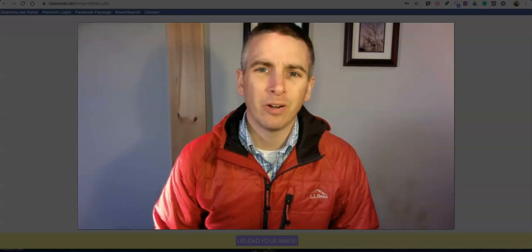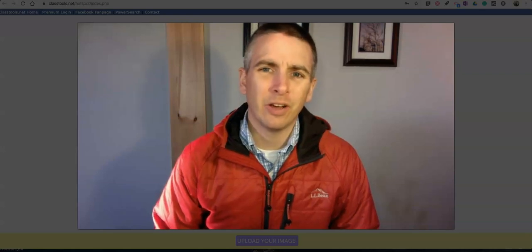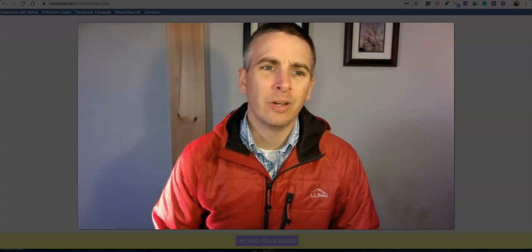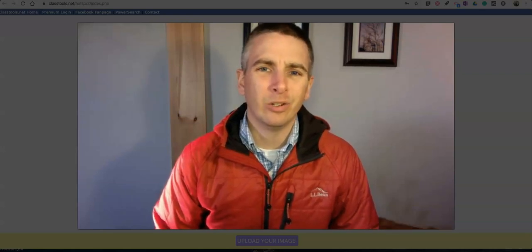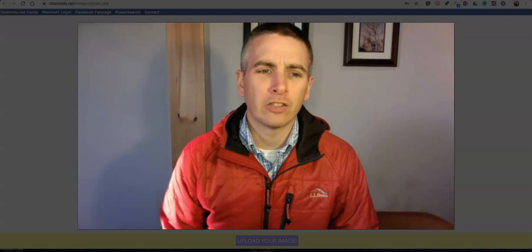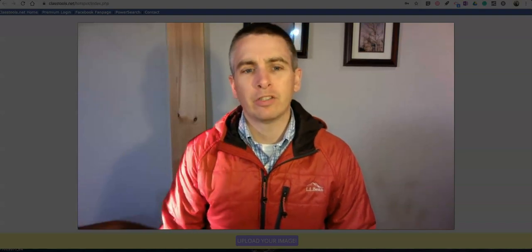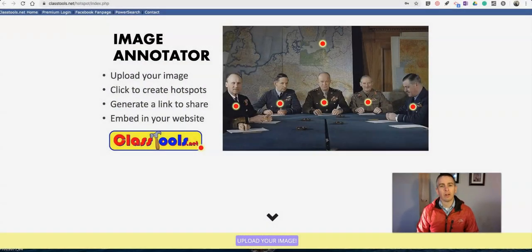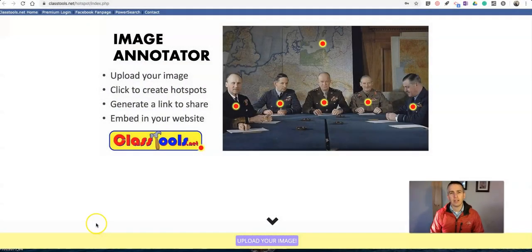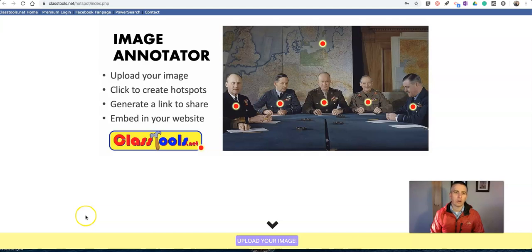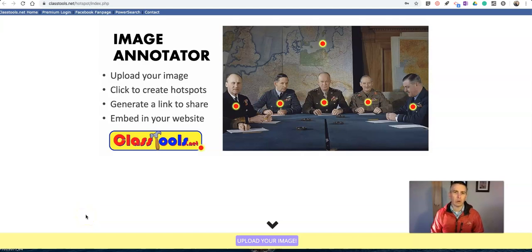Hi, I'm Richard Byrne. In this video, I'm going to show you a neat new tool from classtools.net. It's called the Image Hotspot Generator, and it's a nice alternative to commercial products like ThingLink.